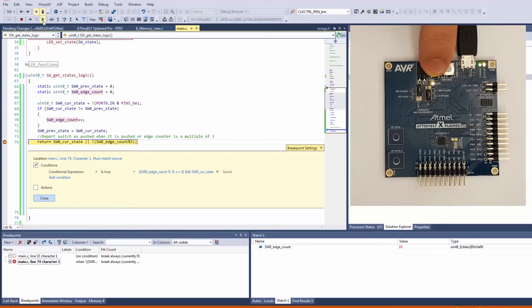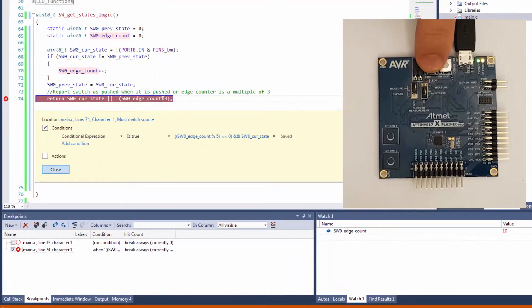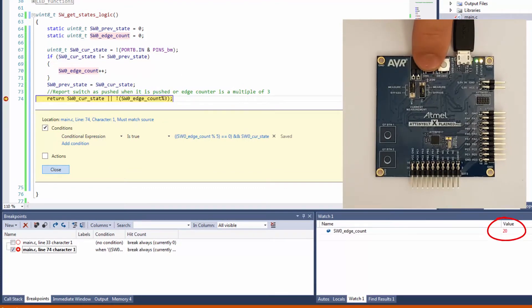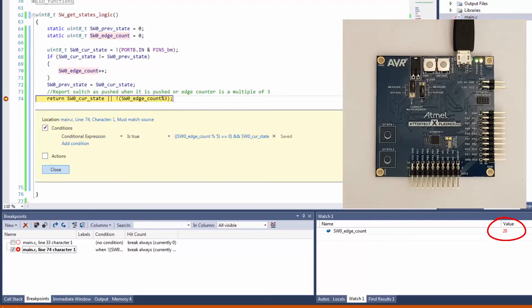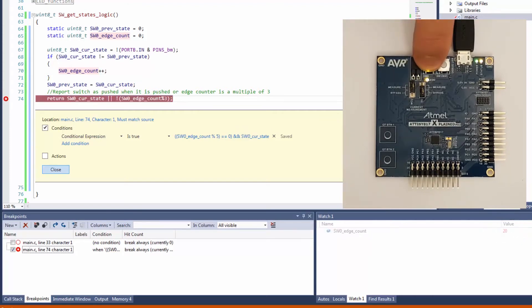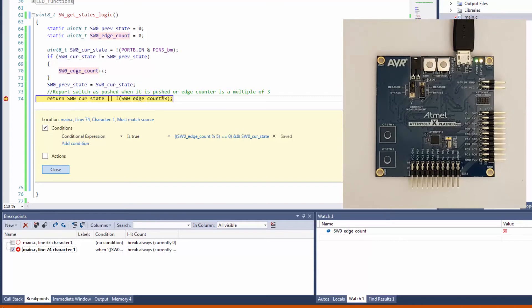And I can see the edge count value is 10 as it breaks. That's 20 the next time it breaks. And one more time. Just confirming I'm pushing down as it breaks on 30.